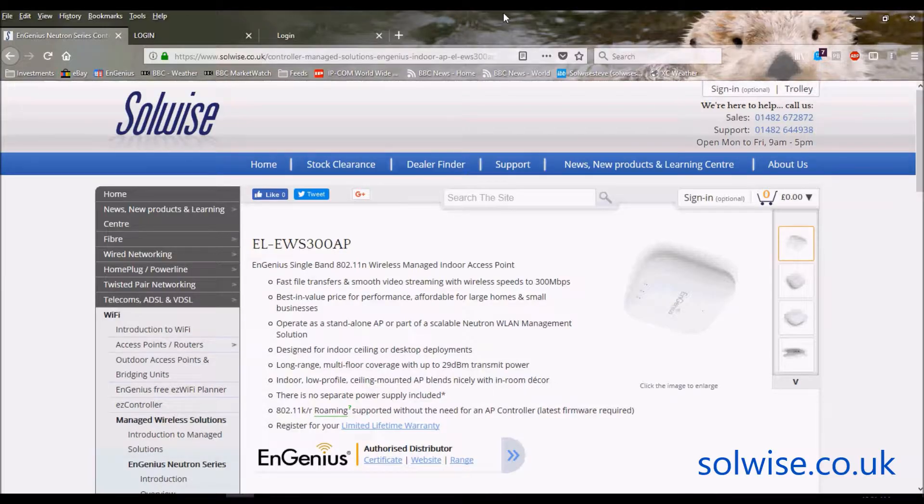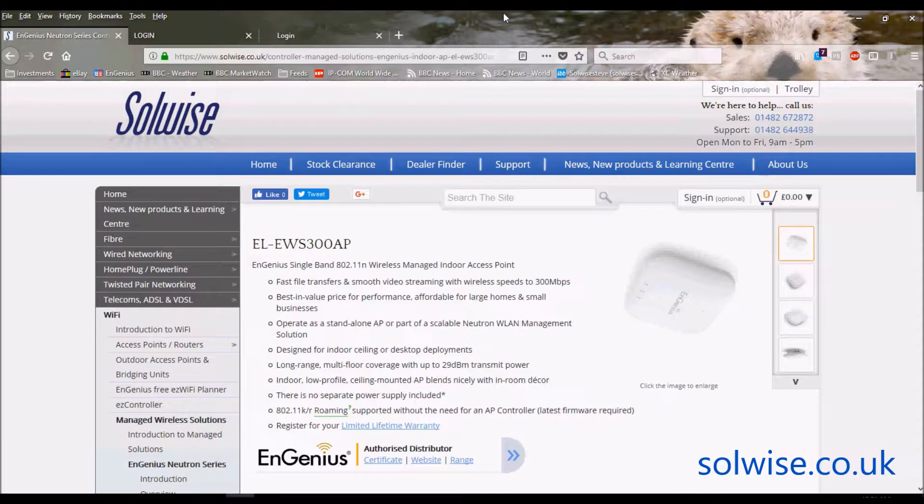Okay, I'm Steve Mays from Solwise and I'd like to do a quick GUI walkthrough and quick setup of the EnGenius EWS-300 access point. The EWS-300 is an indoor access point, 2.4 GHz 802.11n, 300 Mbps.